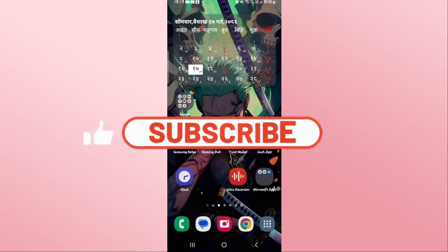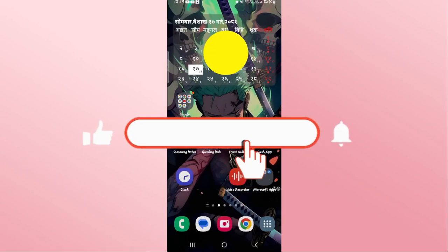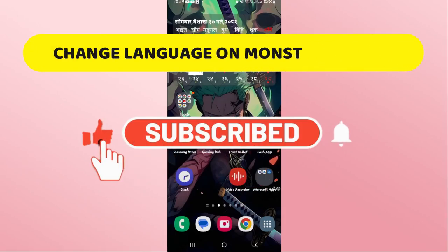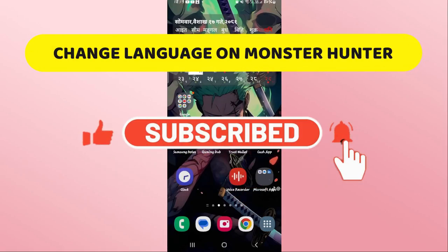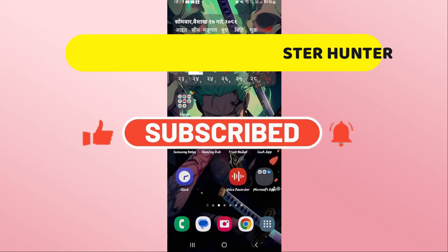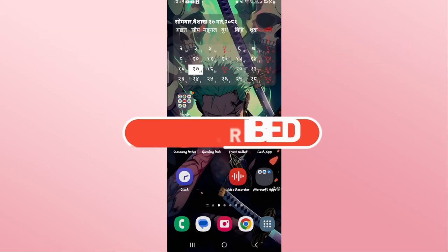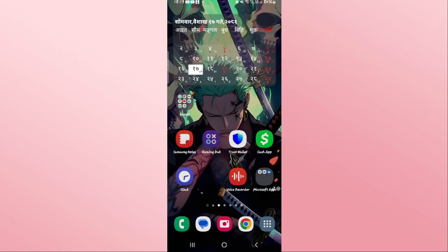Hello everyone and welcome back to another video from Crazy Gamer. In this video, I'm going to show you how to change the language within the Monster Hunter Now game. So let's get started right away.